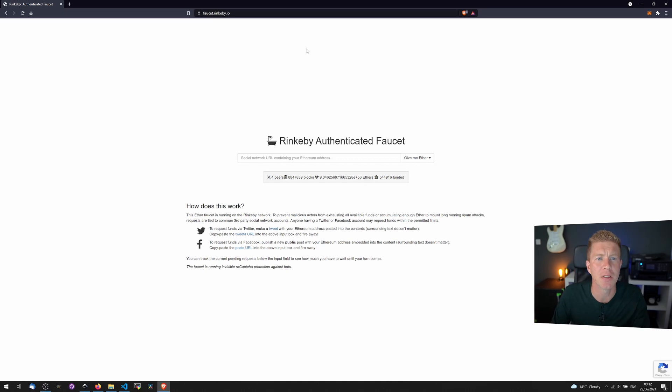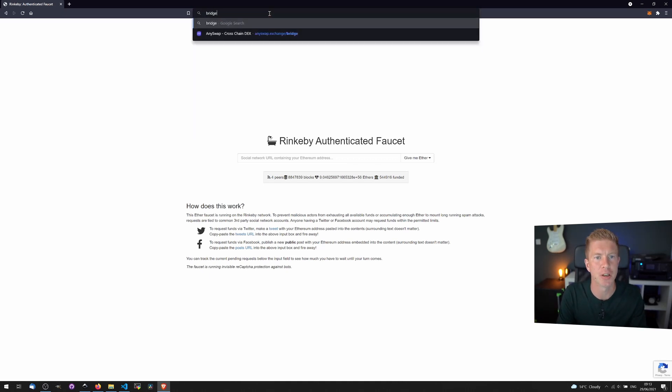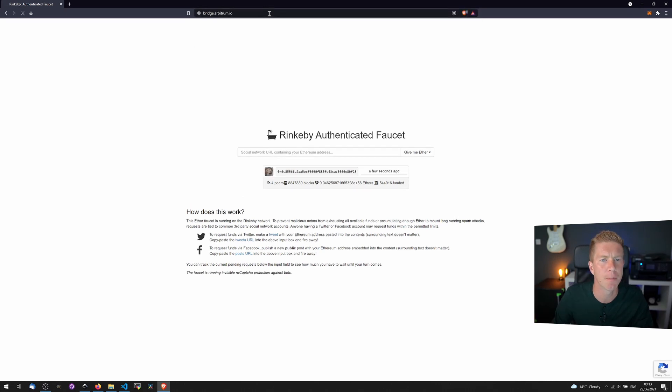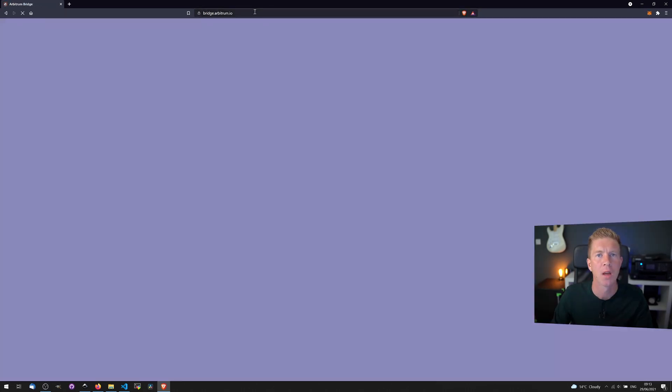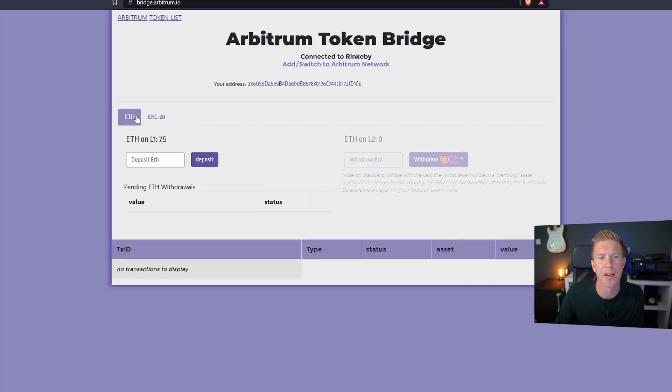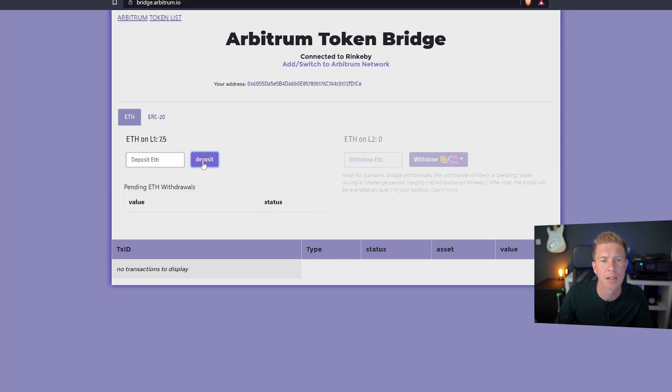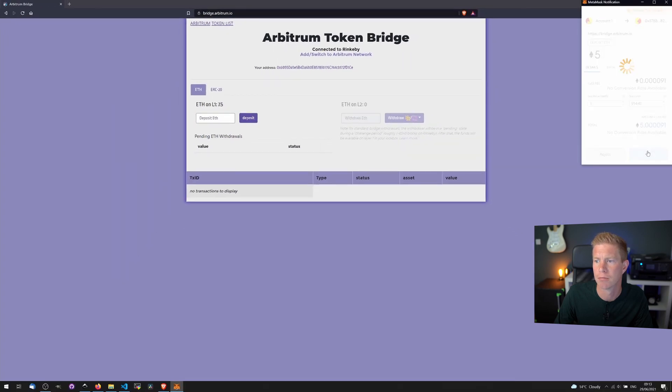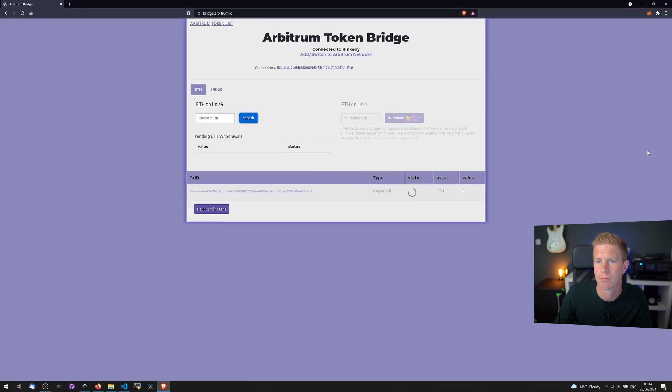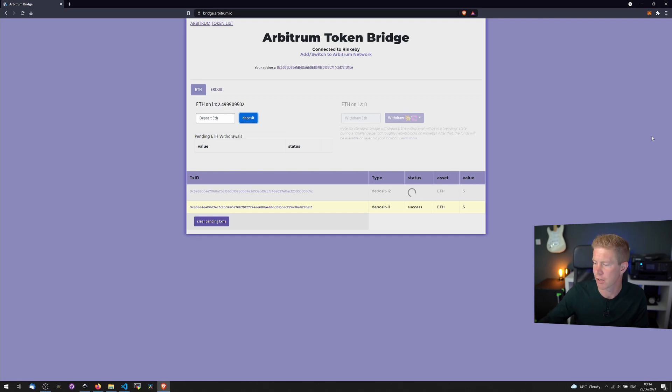What I want to do now is go to the bridge at Arbitrum which is simply bridge.arbitrum.io and we're going to use this to transfer funds from layer 1 to layer 2. You can see here we can either transfer Ethereum or ERC20 tokens. I'm going to transfer 5 Ethereum onto the Arbitrum network. Let's deposit that and confirm the transaction in MetaMask.